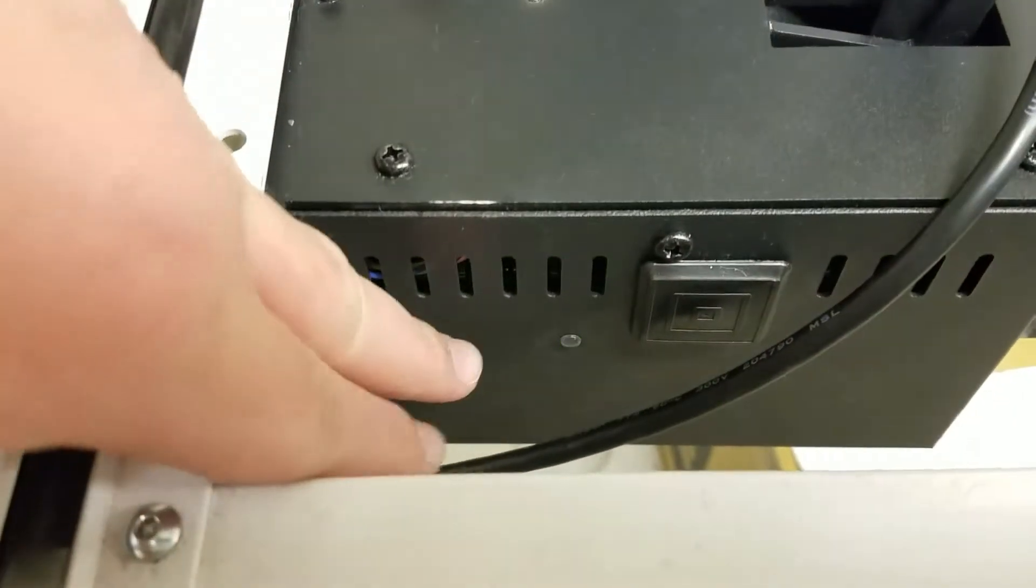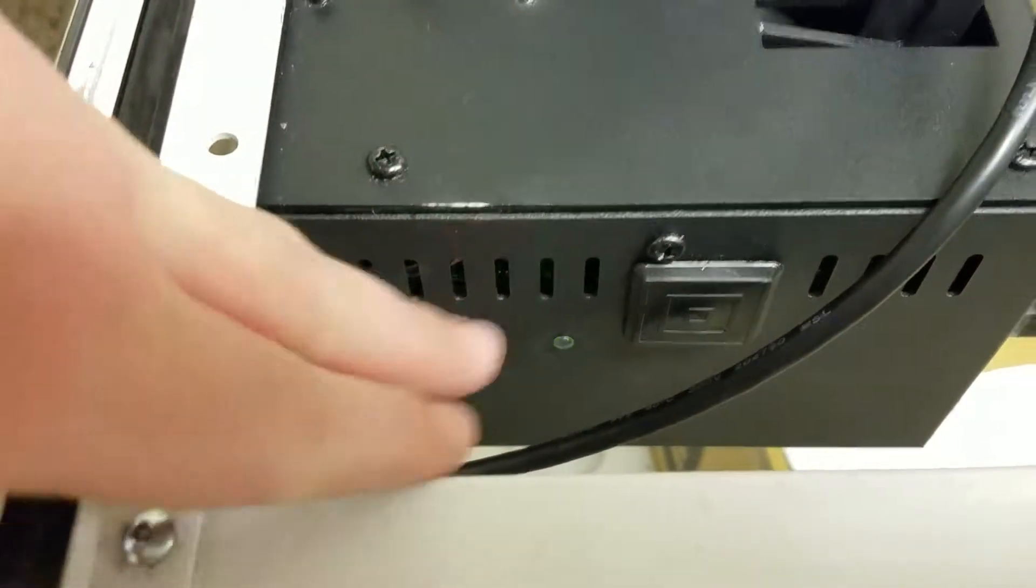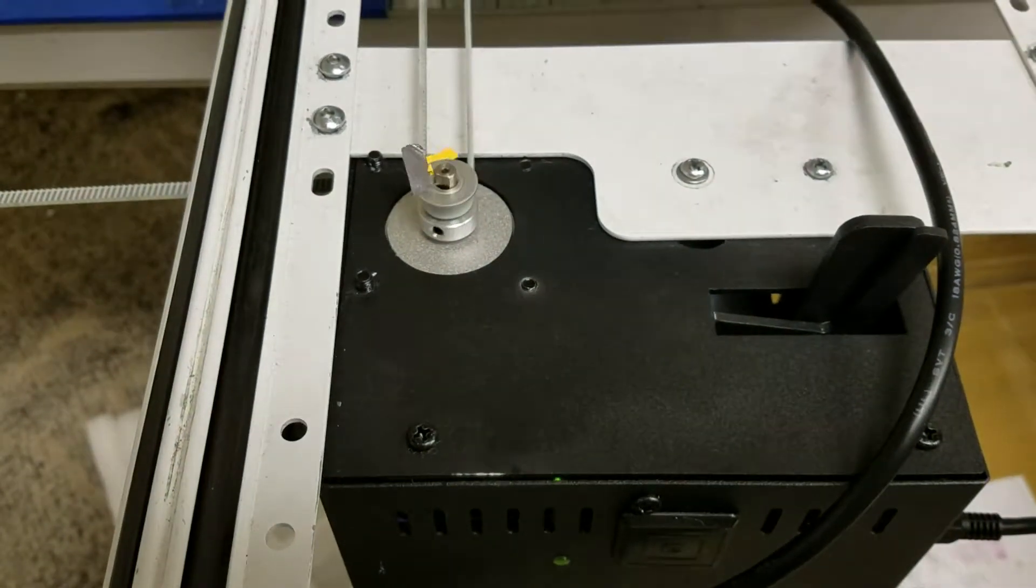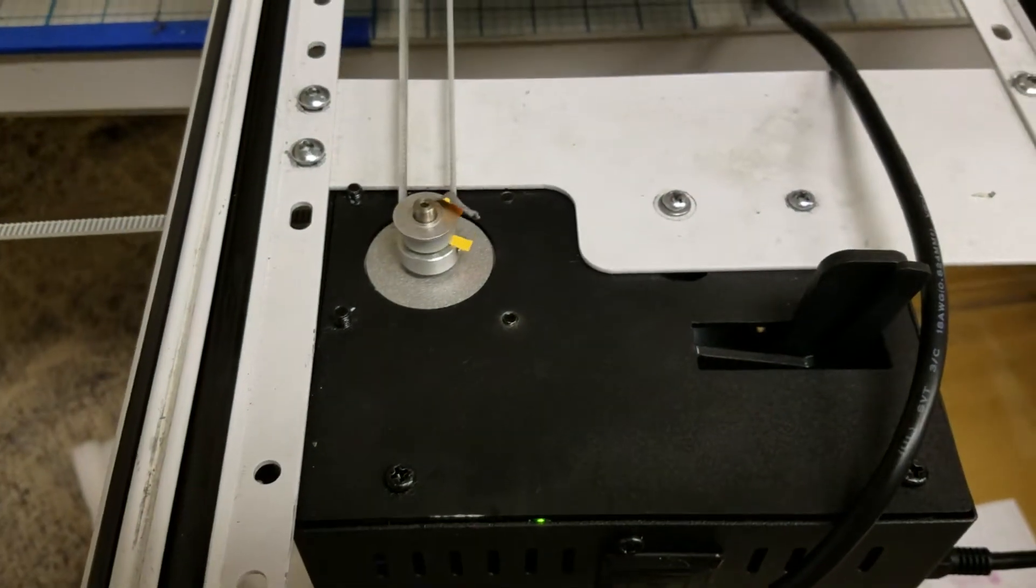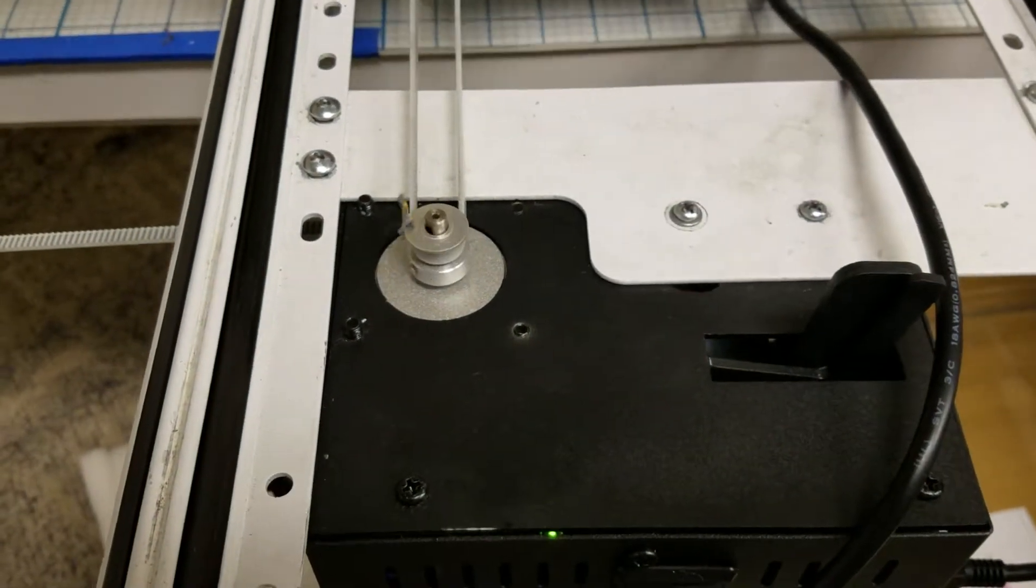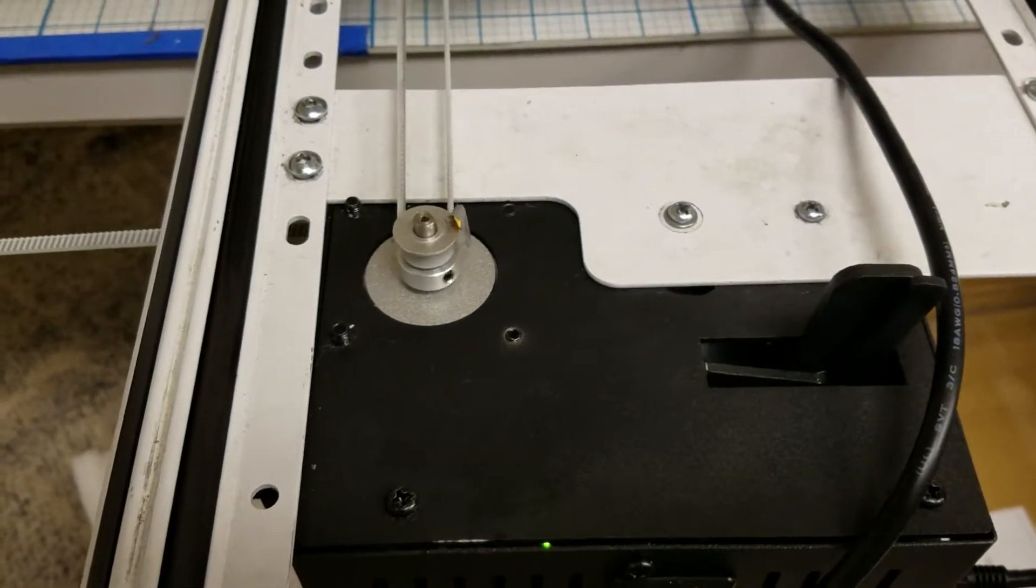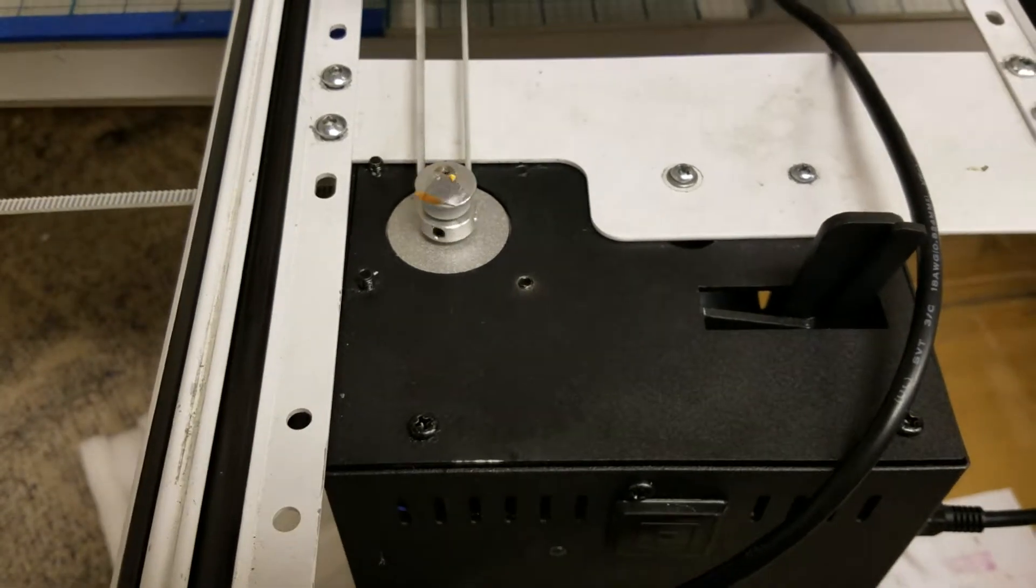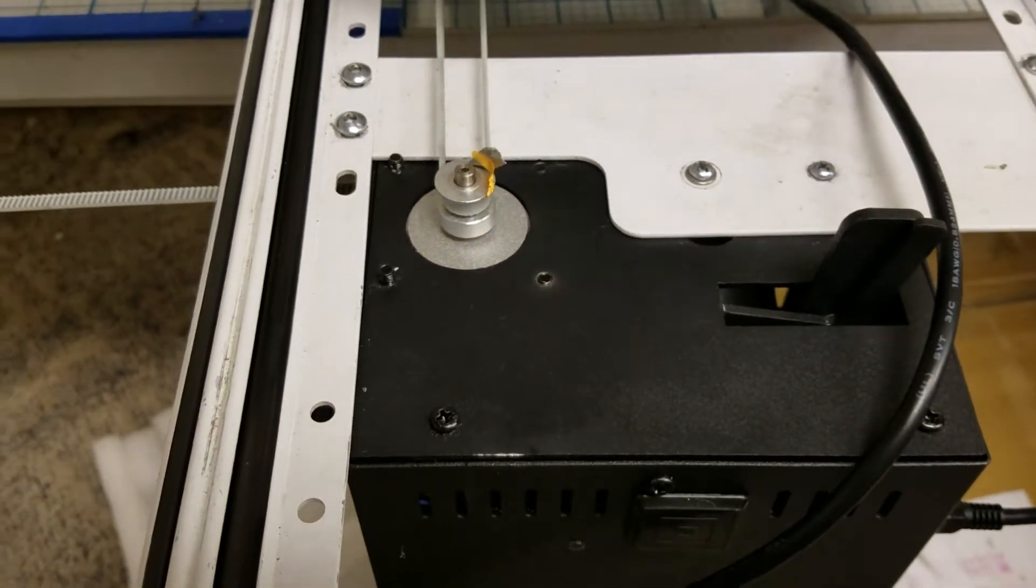If you were to push it away from you it should spin like so, and then if you pull it towards me, this direction.